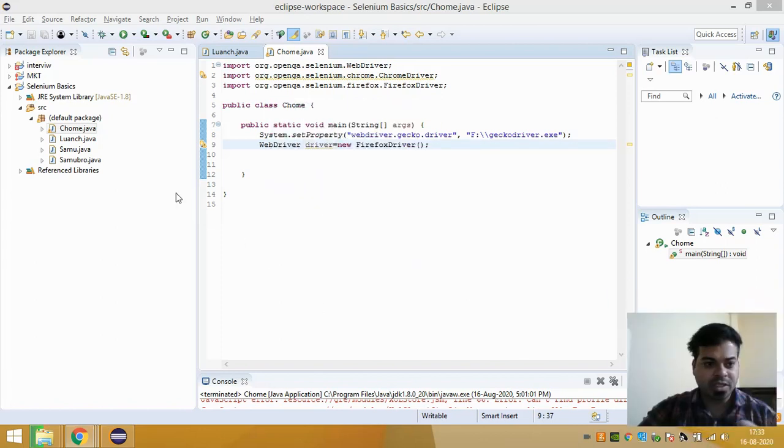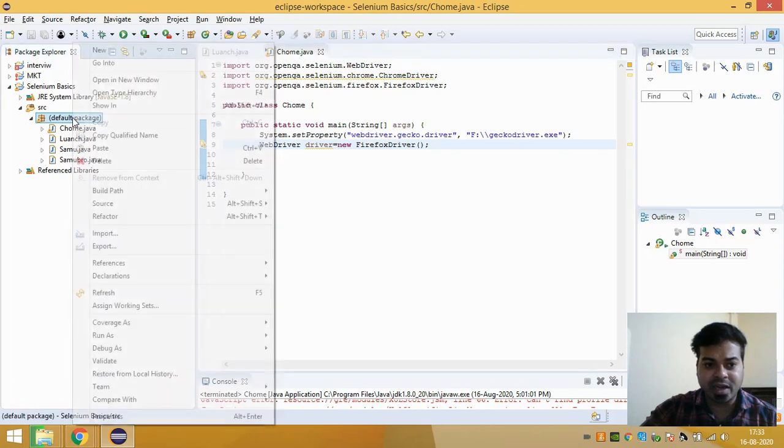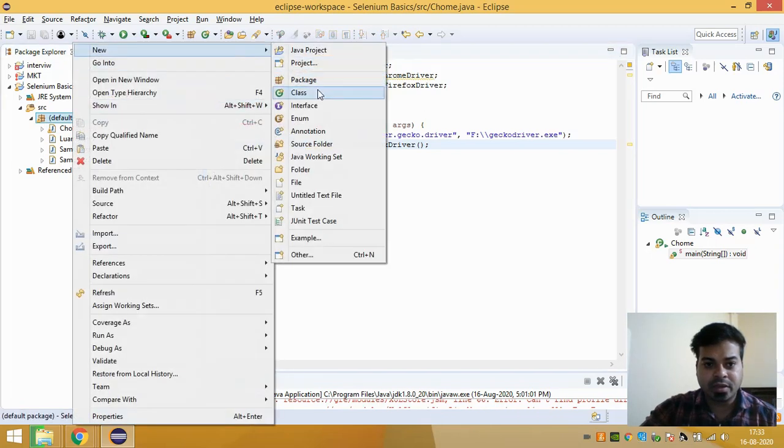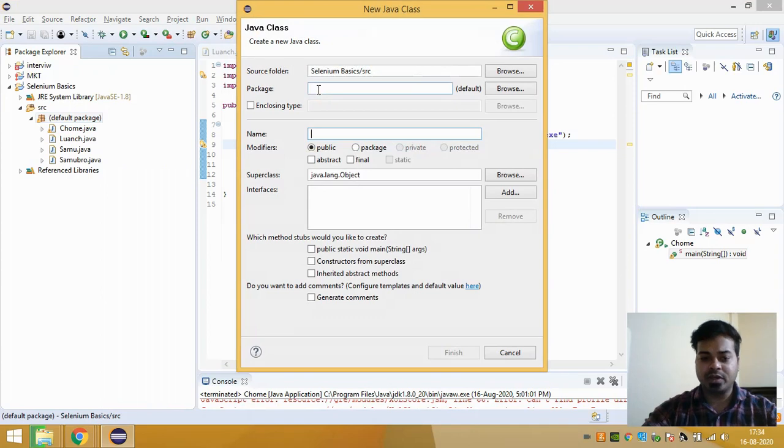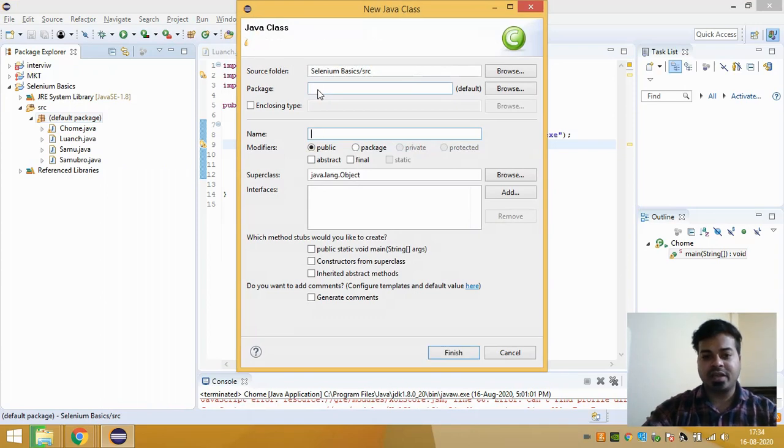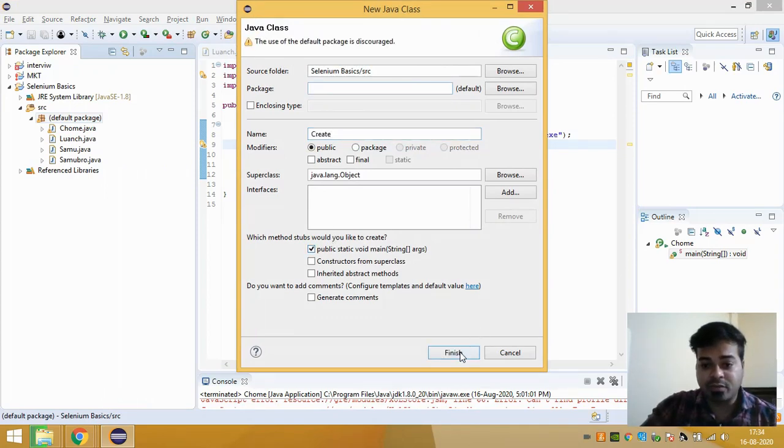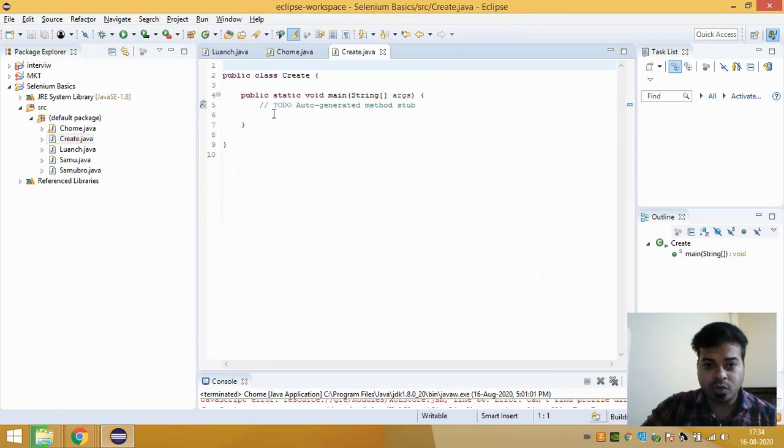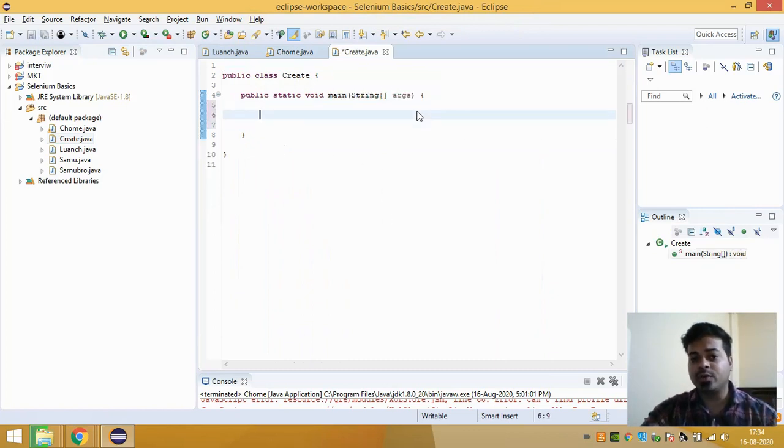So what you have to do is just in your package, create a class and give the class name as anything you want. I give my class name as 'create' and method as public static void main. So to launch any website, first I need to launch my browser.